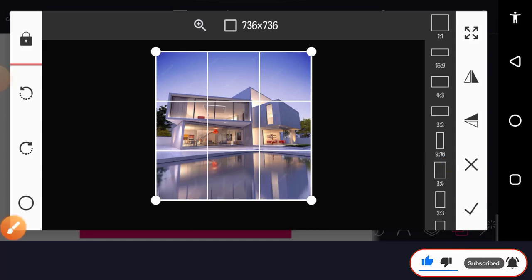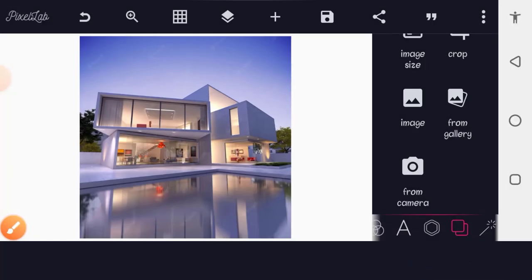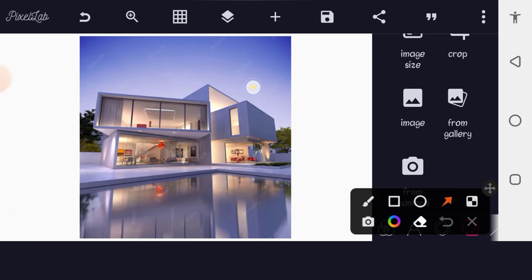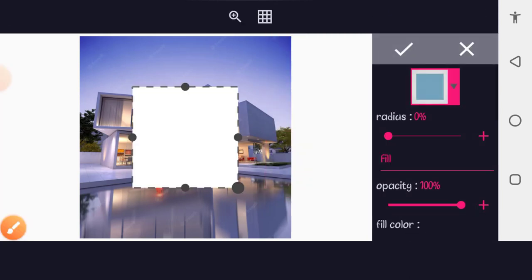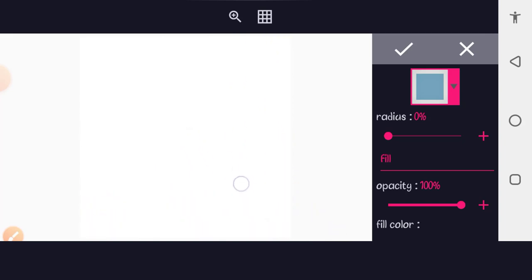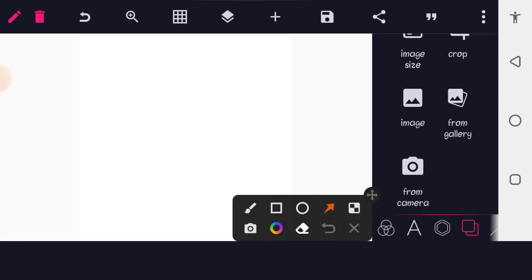I want to fade this background down, so I'll add a shape over it. Go to the plus button, tap on it, then select Shapes. A rectangle shape will come in — scale it to cover the whole background. Then select the shape, go to the shape icon, scroll down to Opacity, and reduce the slider to your taste.